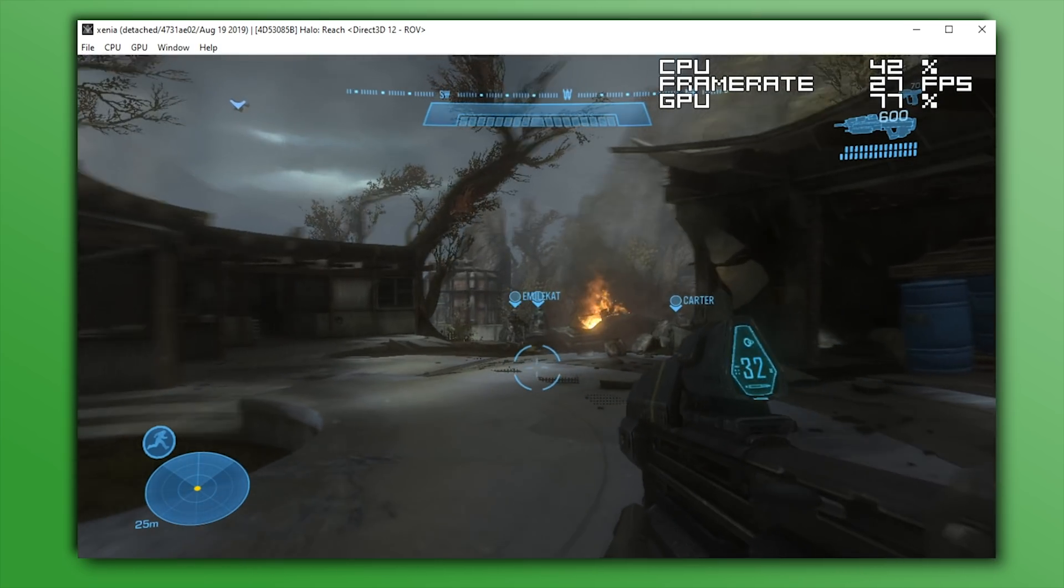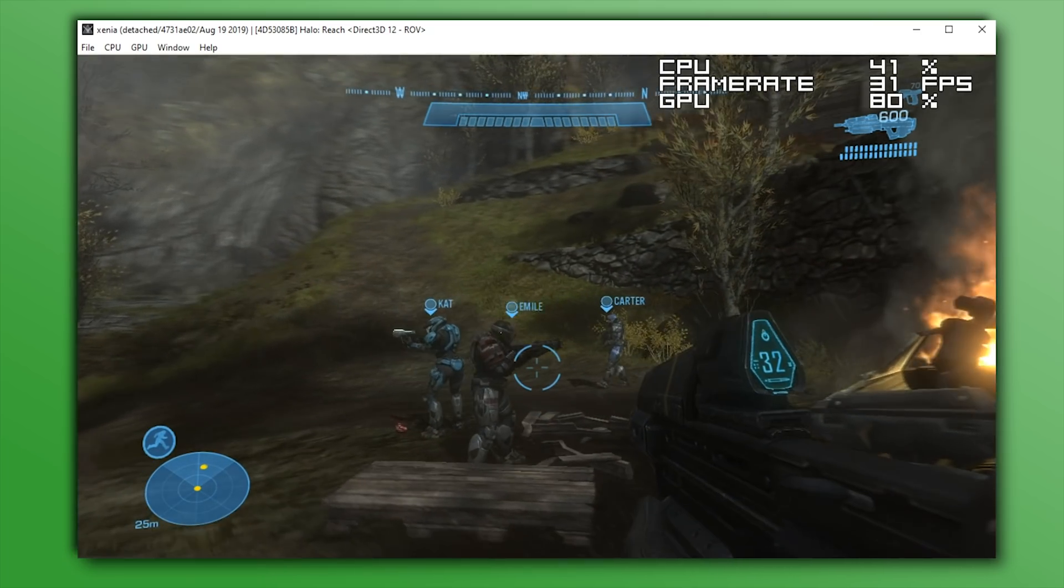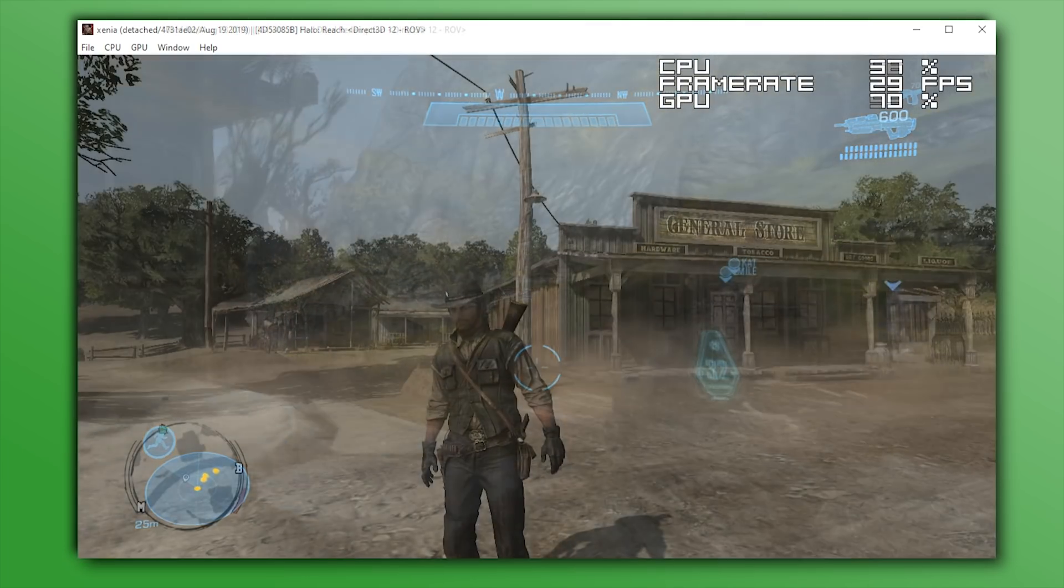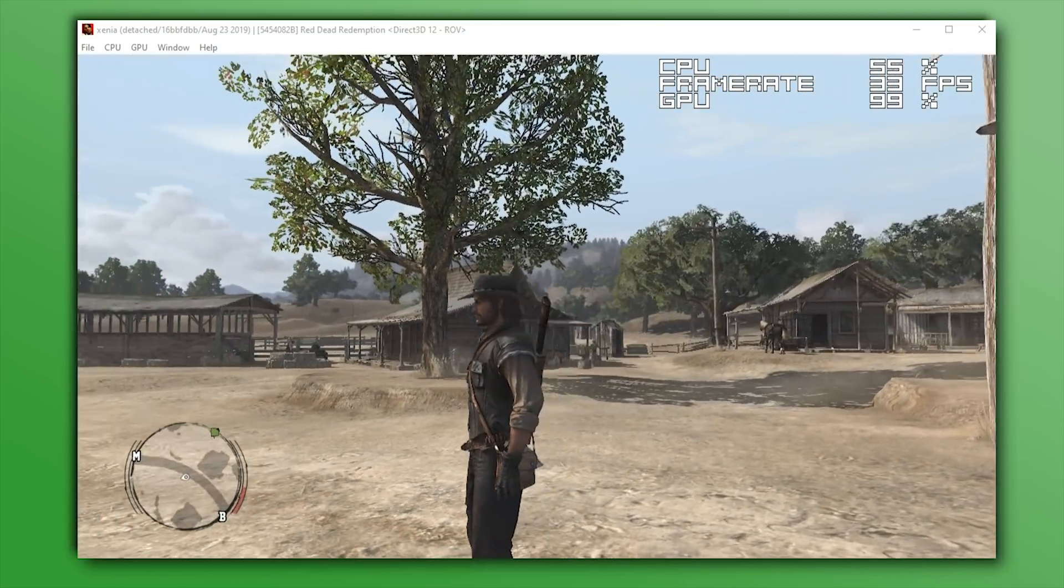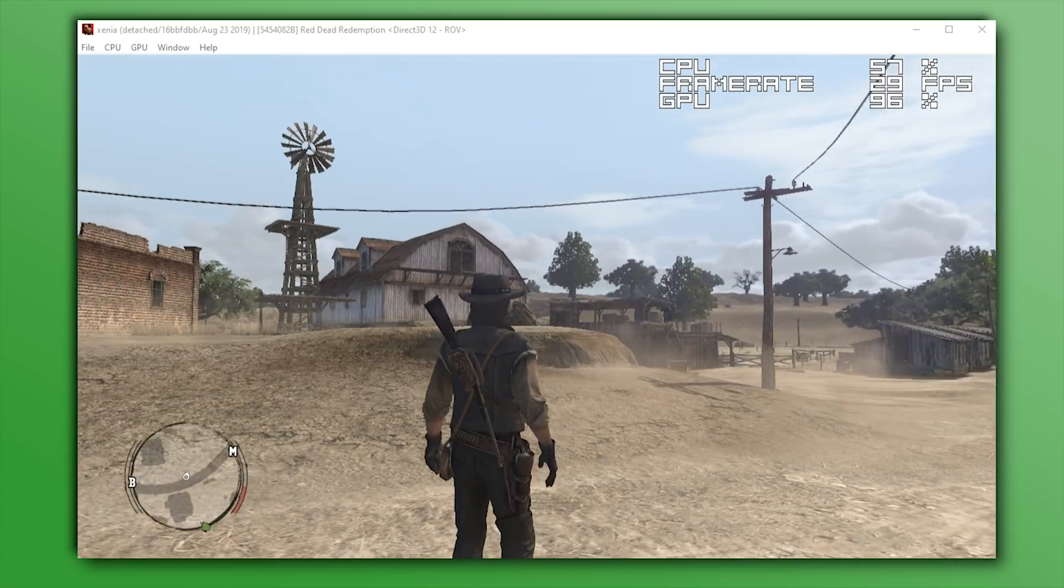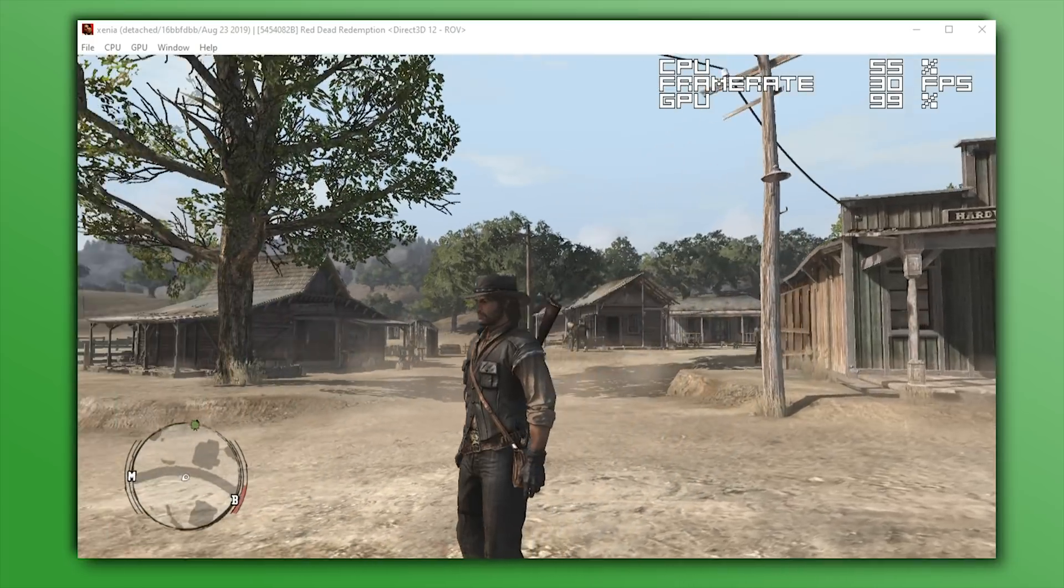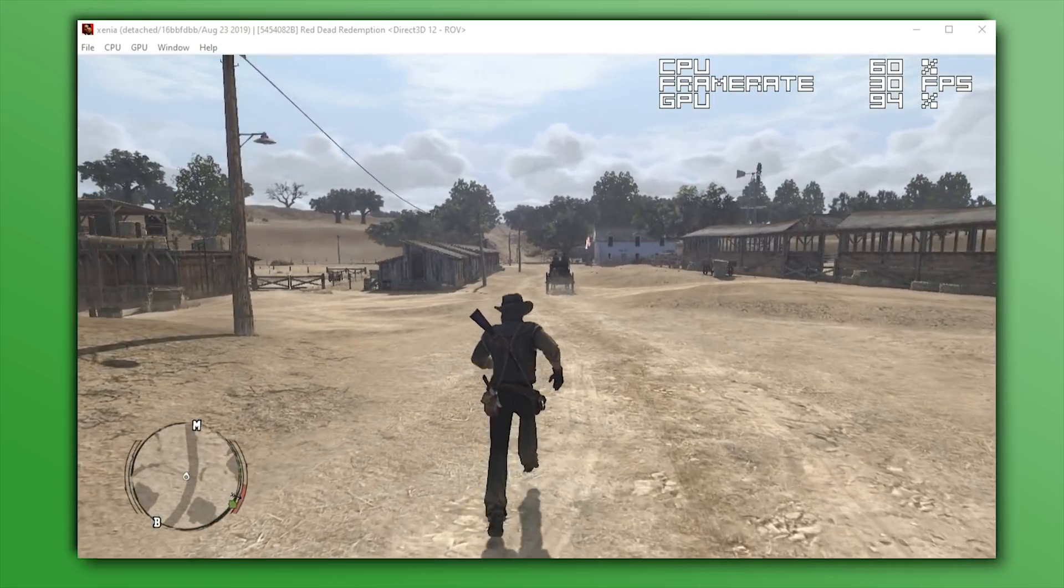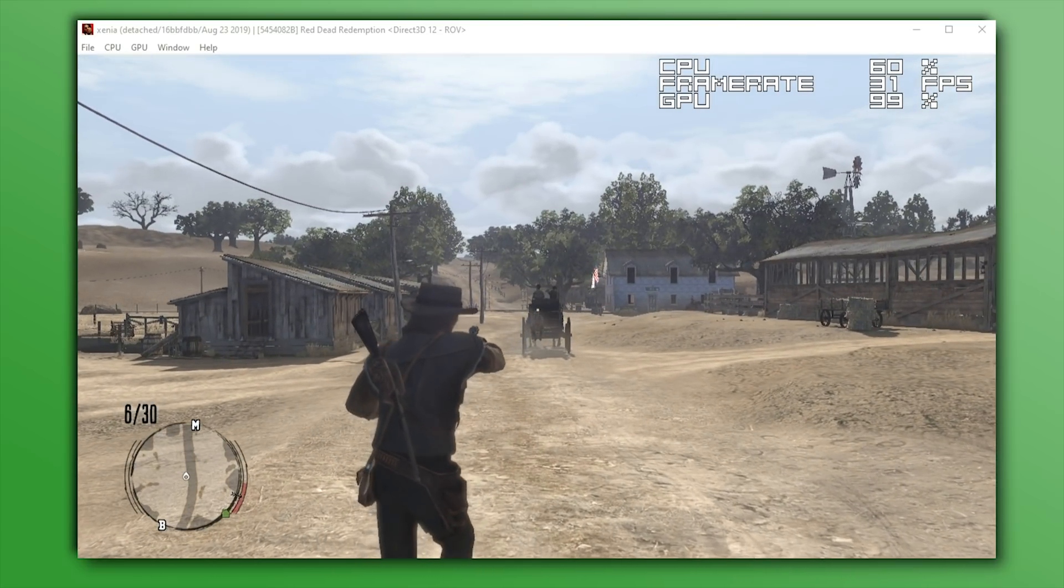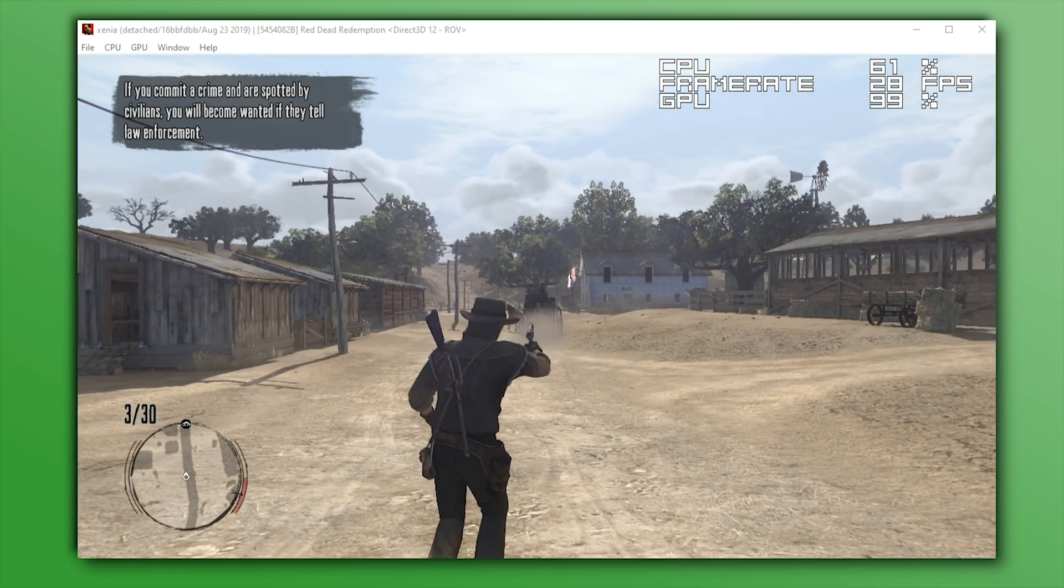Now before I move along and take a look at Halo 4, I'm going to take a look at Red Dead Redemption, since I'm pretty sure I wouldn't be forgiven for excluding it from a video like this. Since we last took a look at this game, it has seen a lot of upgrades to its graphics, especially so in relation to shadows, lighting, and foliage pop-in.